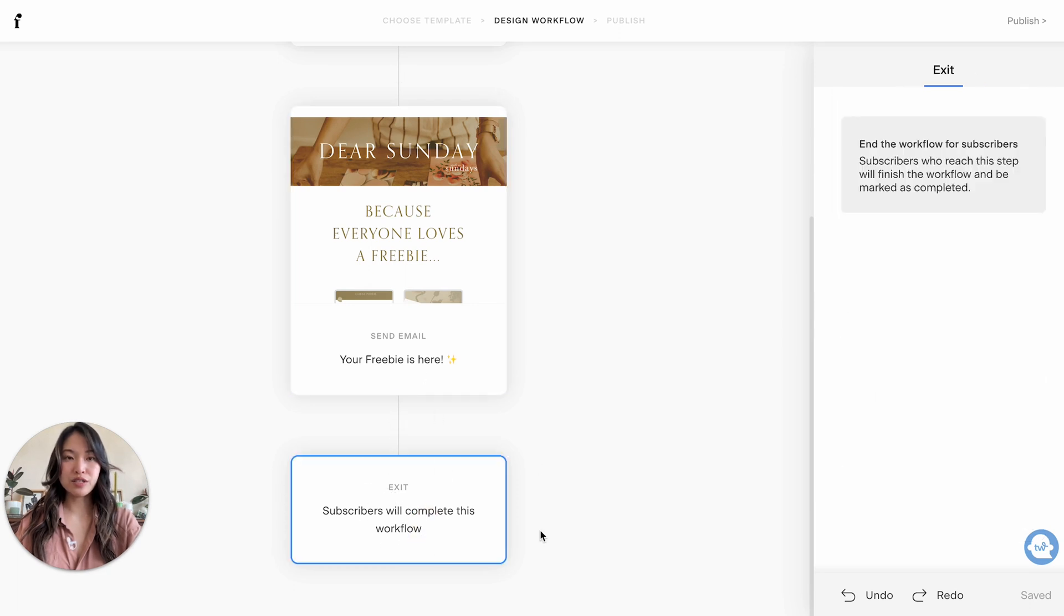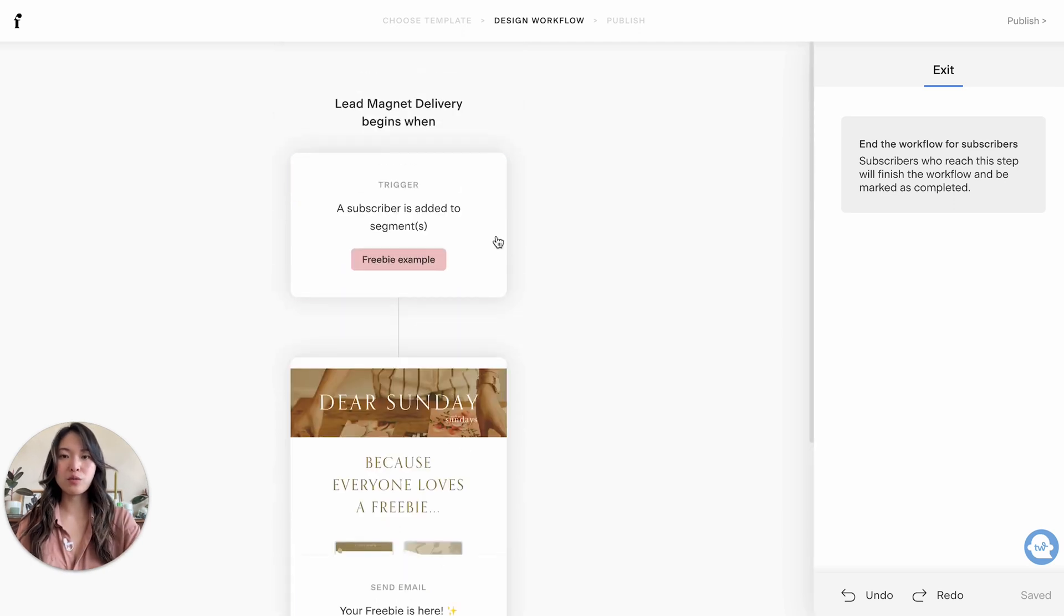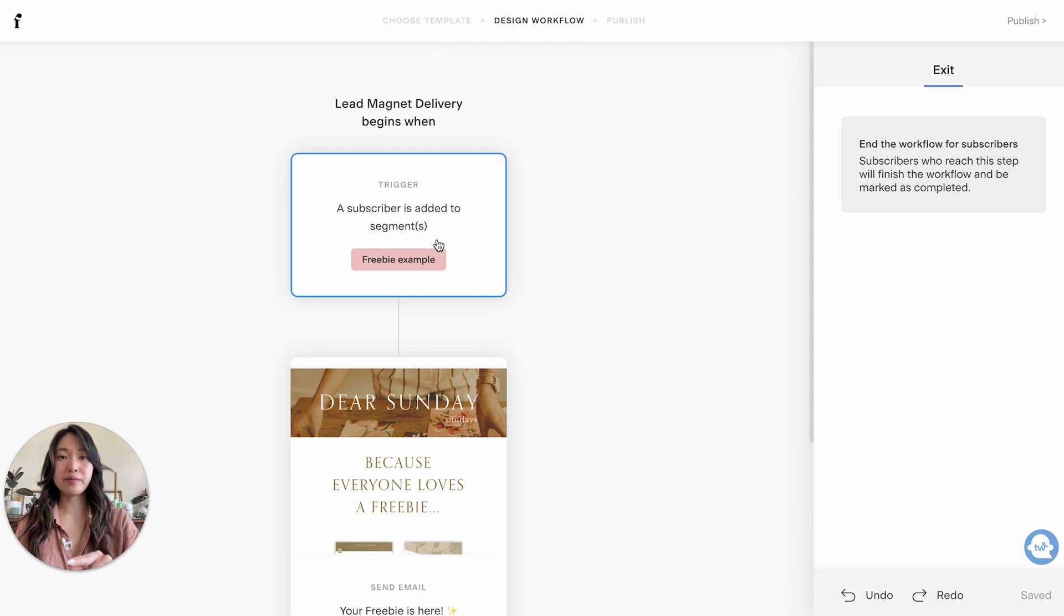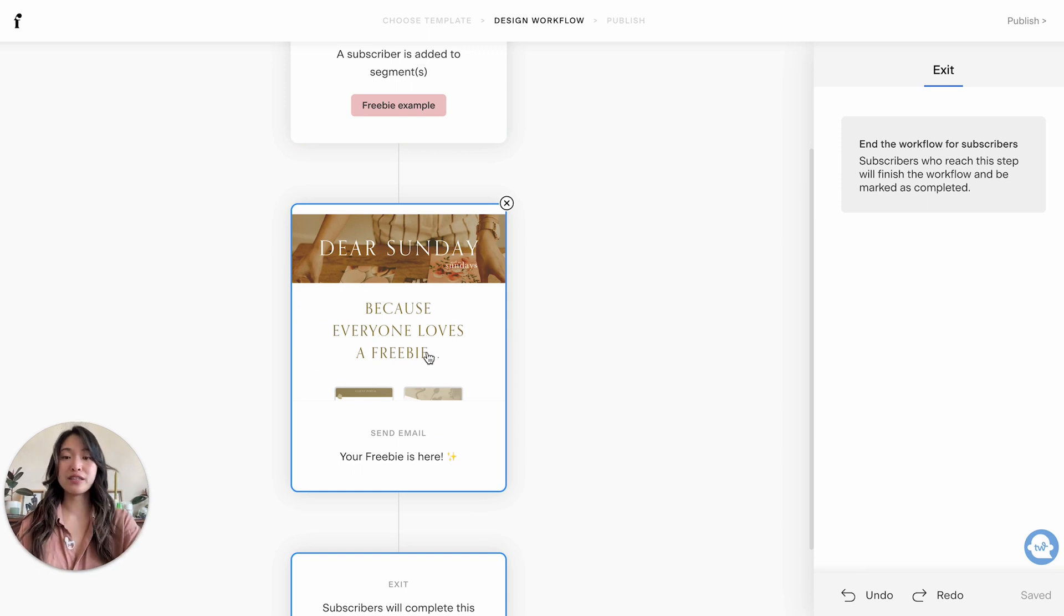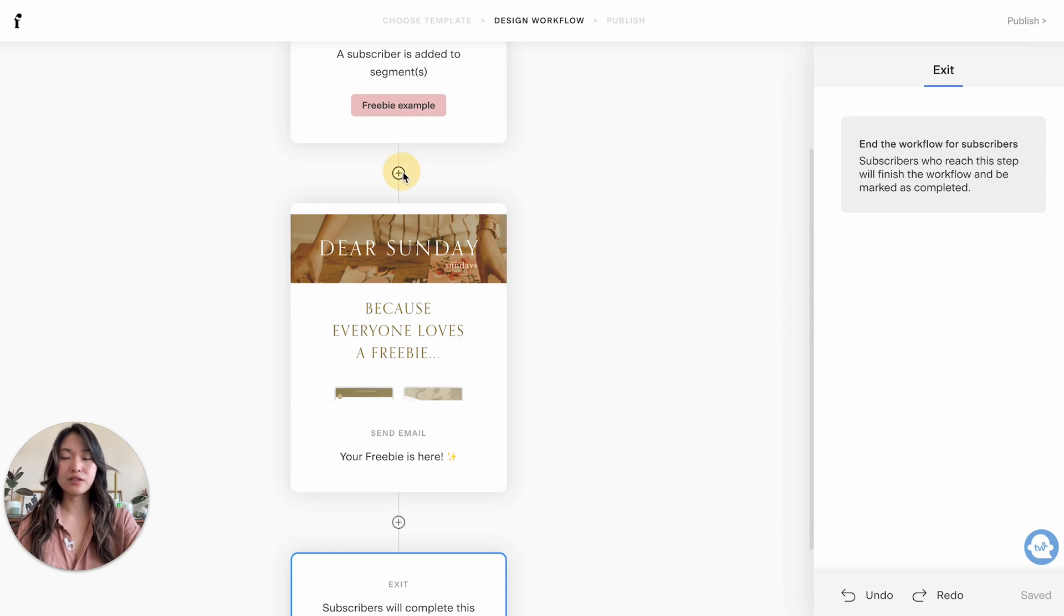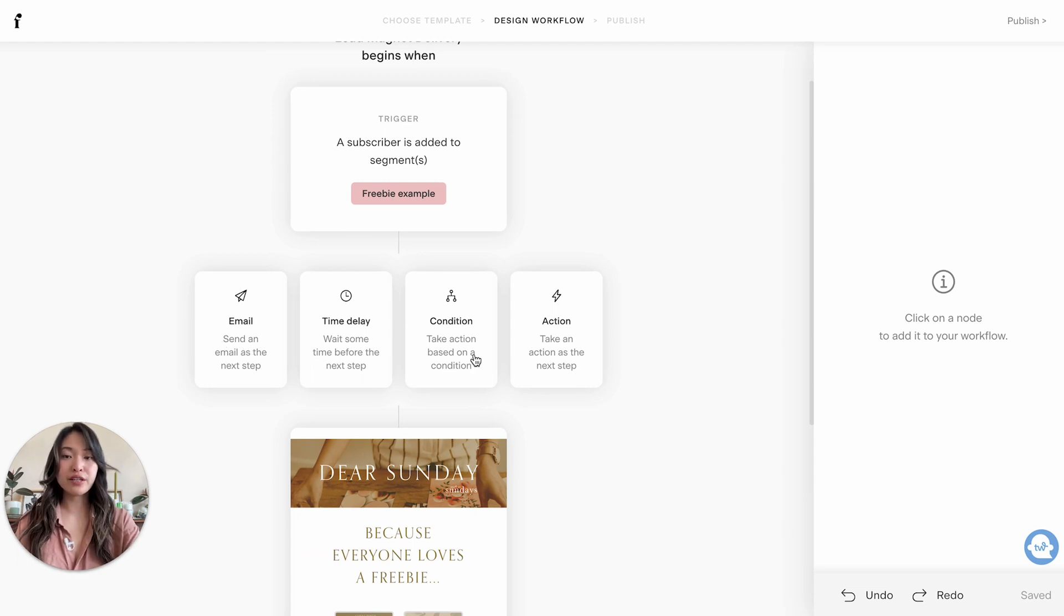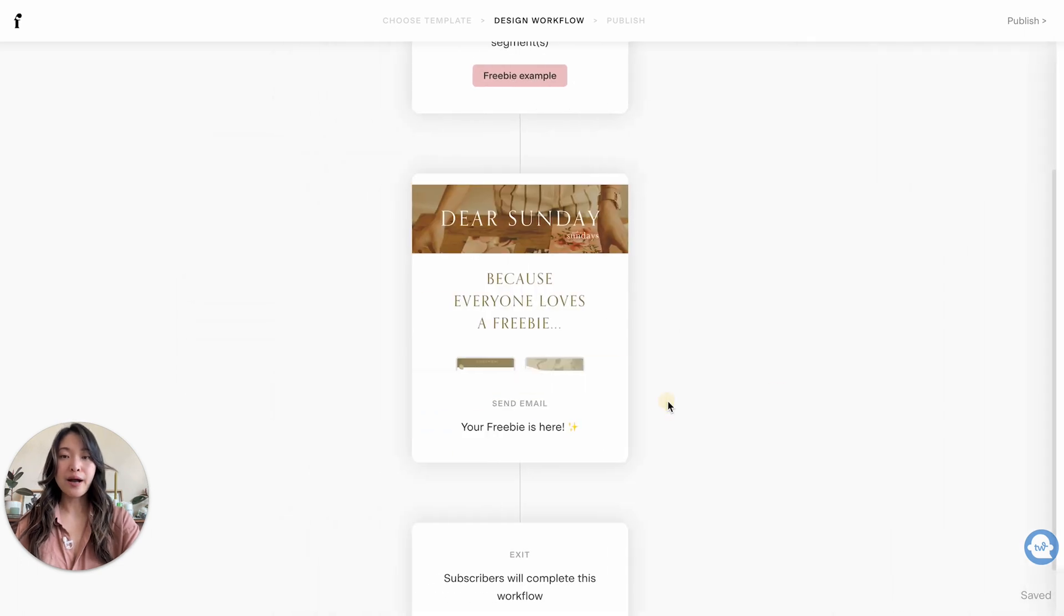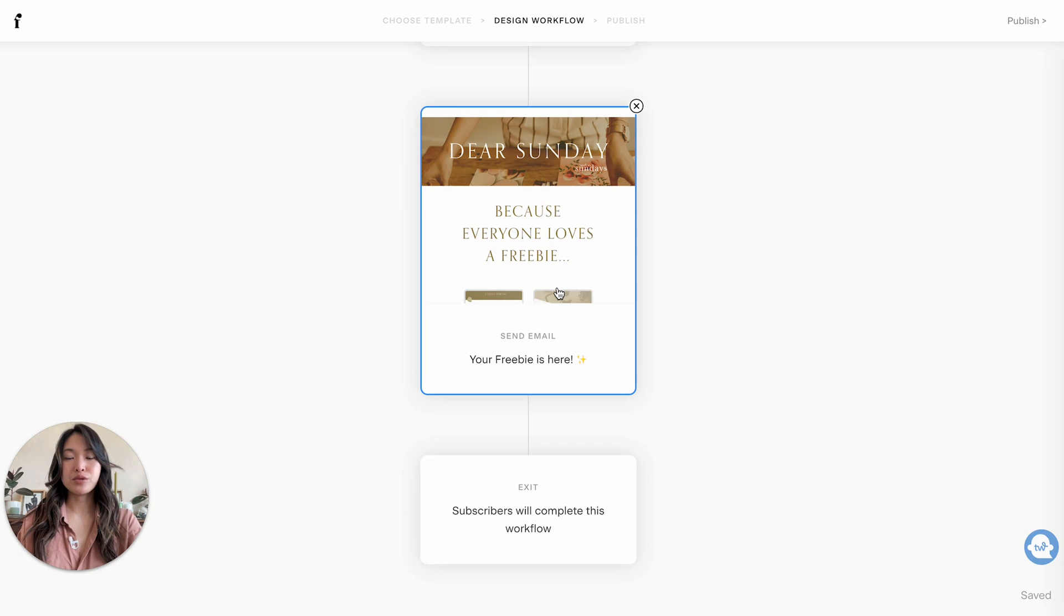So at this point you can exit. So this is all good, this will end the workflow. So basically what will happen is your client or whoever will enter the segment and then immediately they will get this email. Now if you don't want them to get this email right away, you can add things in between these different workflows. So you can either add another email, you can add a time delay, you can add a condition, you can add an action.